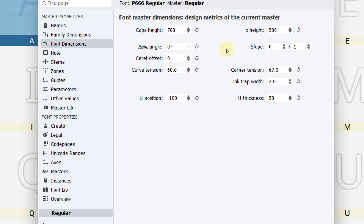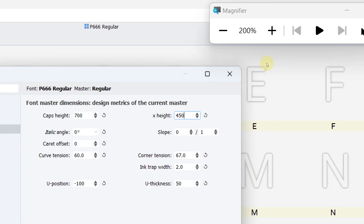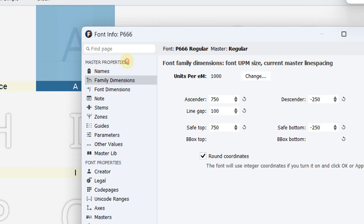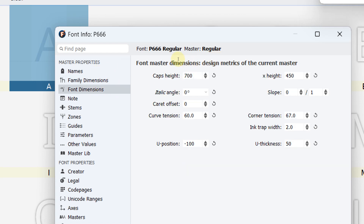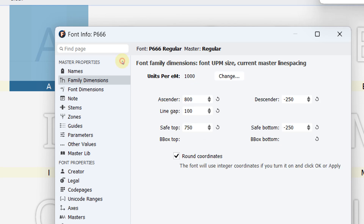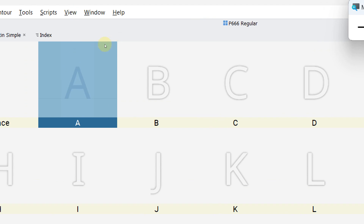Next, under Font Dimensions, you need to set the cap height and x-height — it's up to you how you configure these. Typically 500 for x-height is normal, but I recommend sketching your typeface first and testing different heights. In this case I'll set x-height to 450. Cap height can be changed later — sometimes cap height and ascender height are the same, sometimes not. Set ascender to 800, then hit Apply and OK.